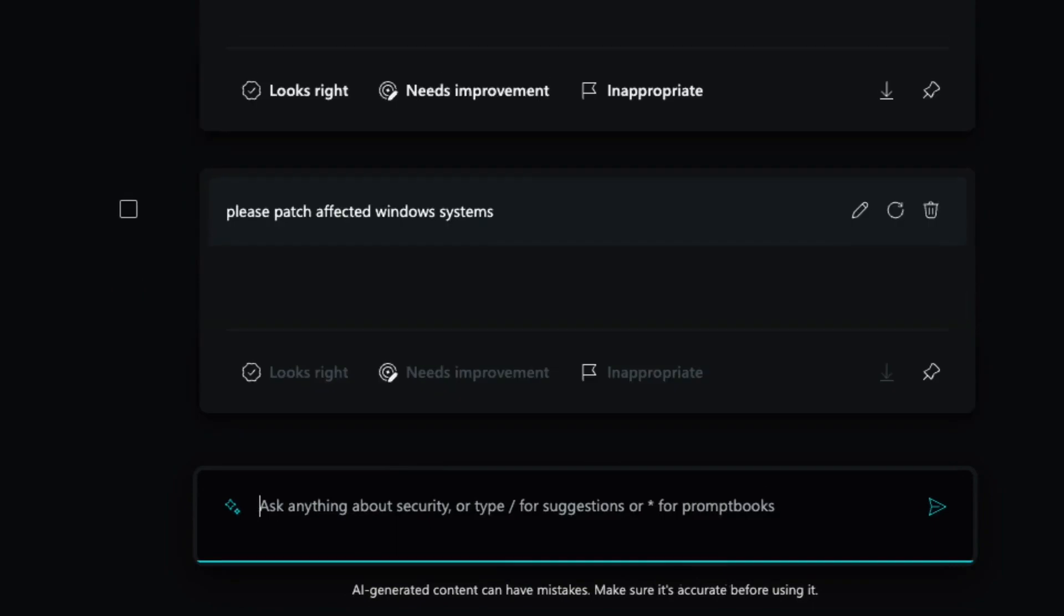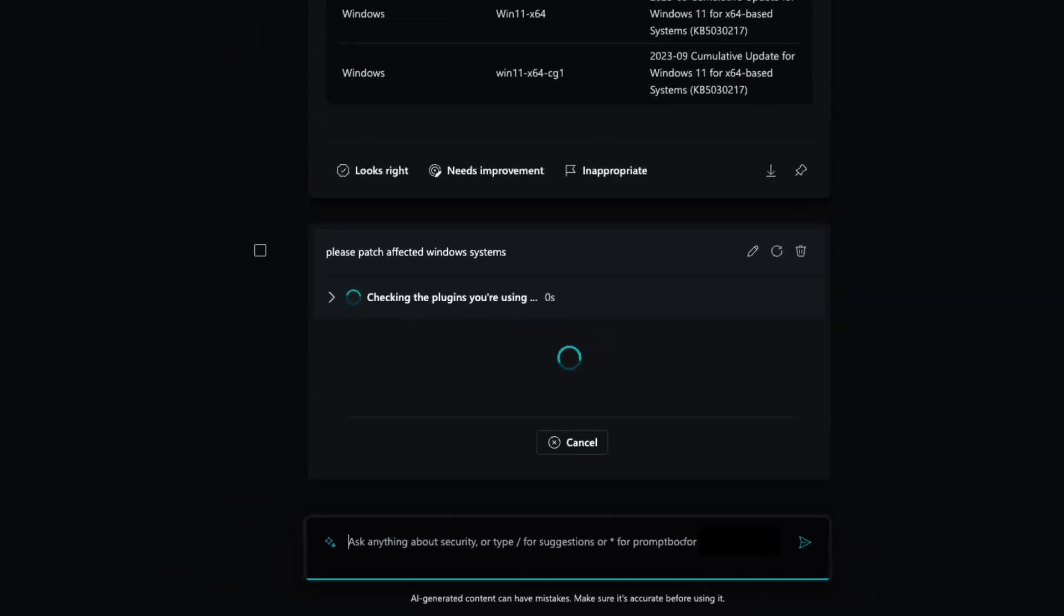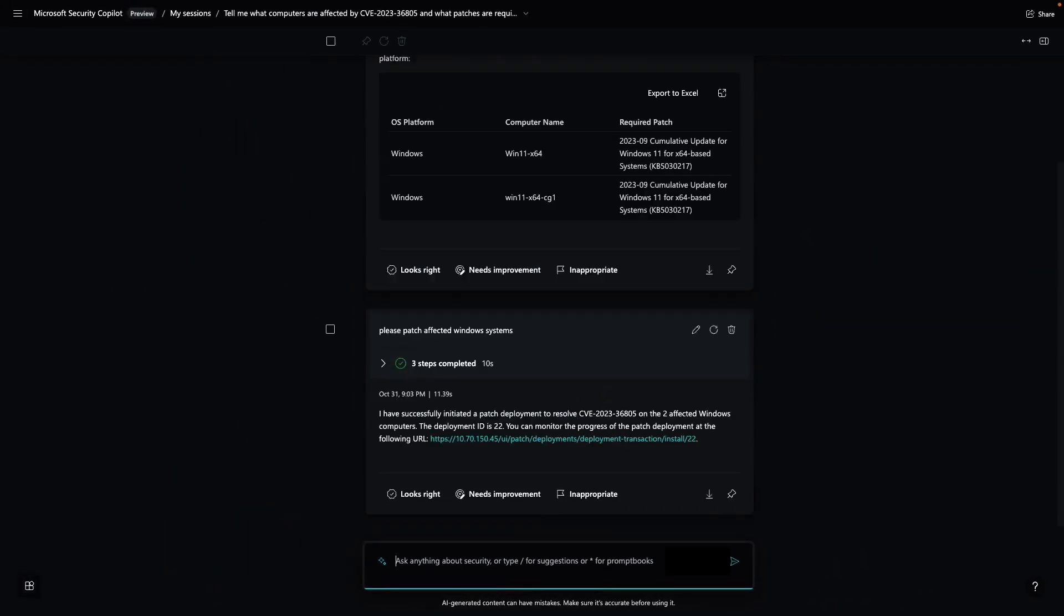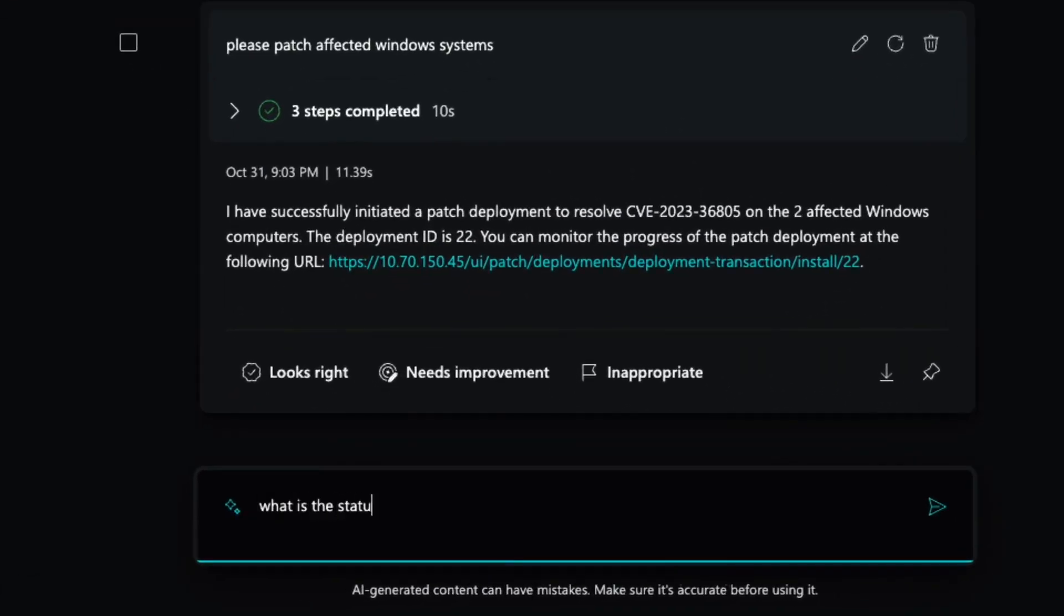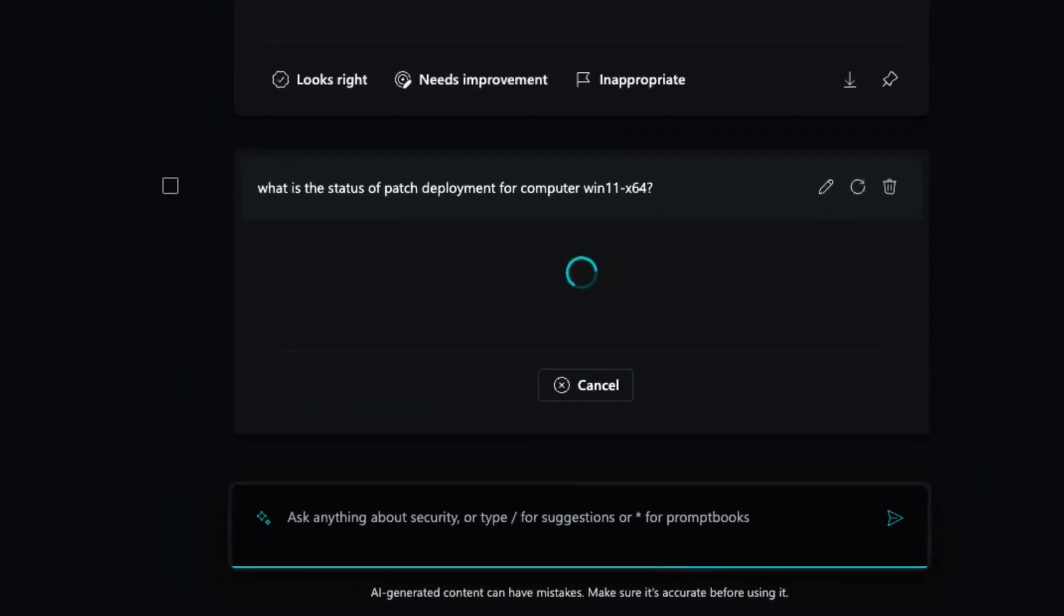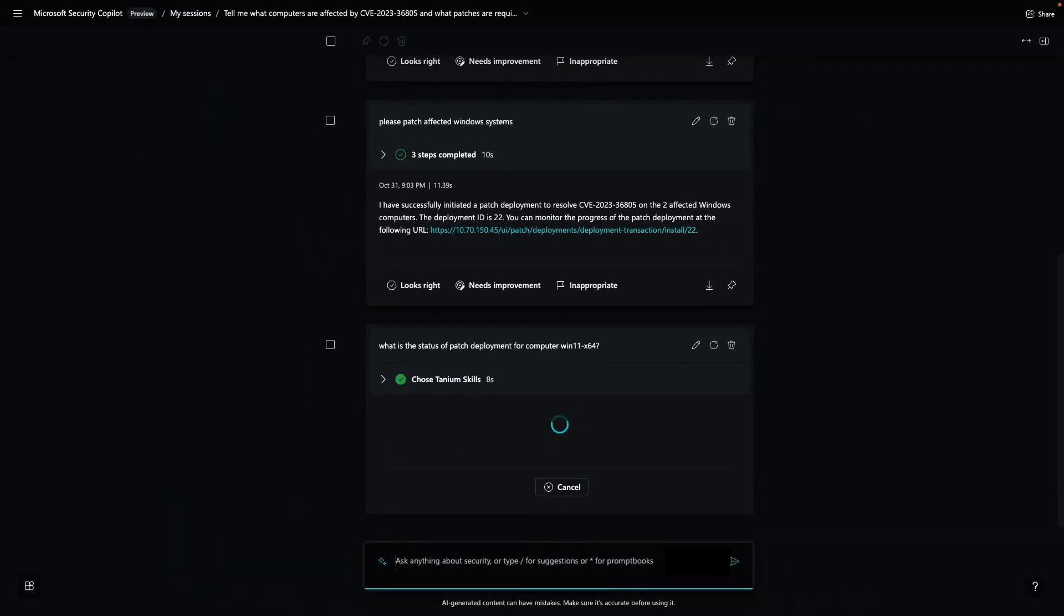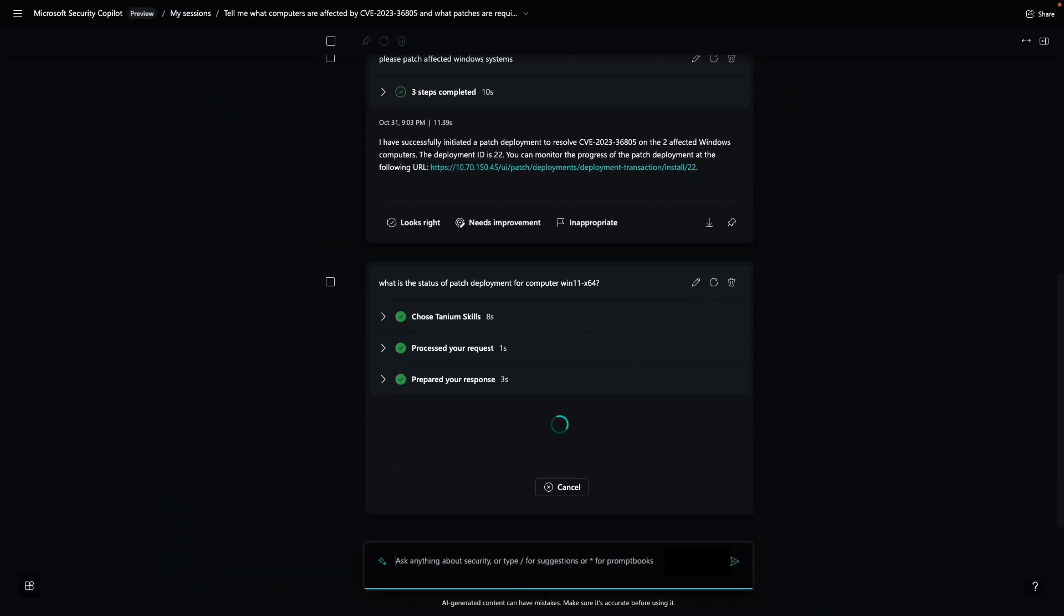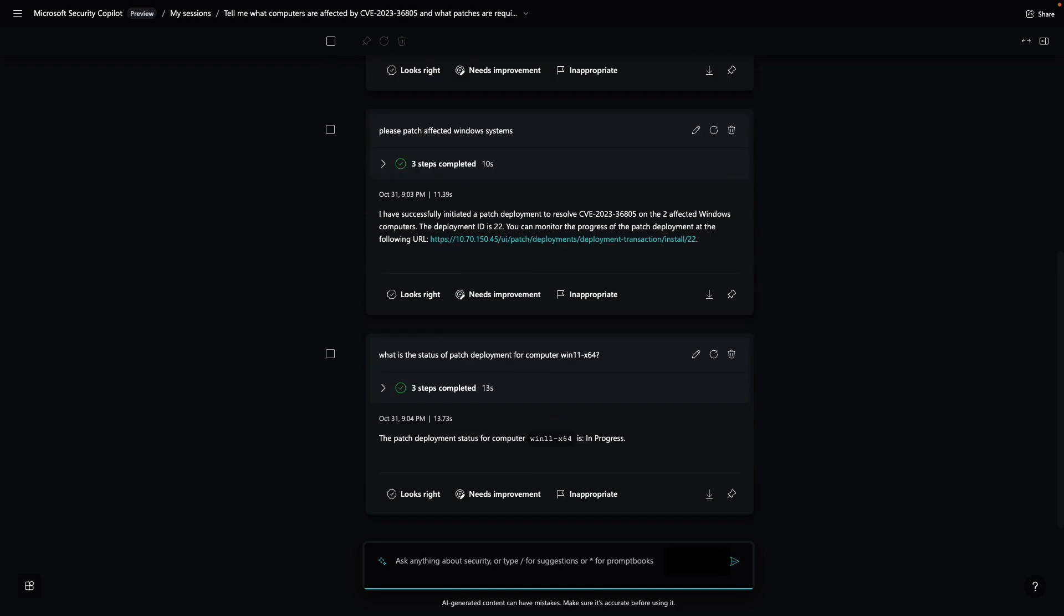Again, Security Copilot identifies the appropriate Tanium skill to patch the systems. Now that the patch deployment has been created, I can request a status update to see how we're progressing. Security Copilot retrieves information from Tanium, which connects to the endpoints in real-time to determine the latest status.